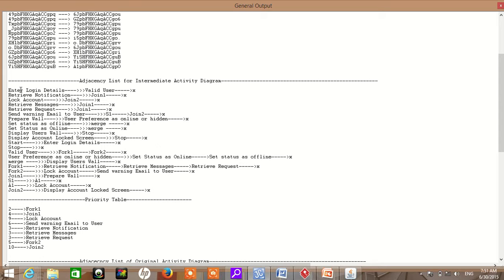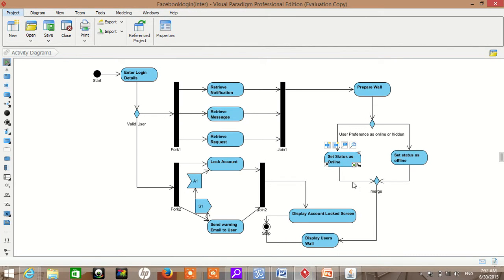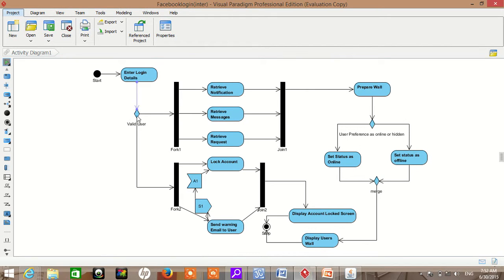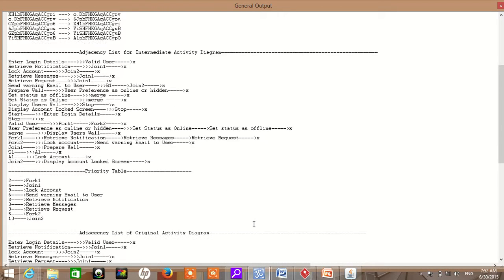Here you can see in the urgency list, we show the connectivity among different nodes. Enter login details connected with valid user—it's a source and this is a destination. Retrieve notification connected with join. Set status as offline connected with merge. Set status as online connected with merge. We can see this in the output. Then we get the priority table.